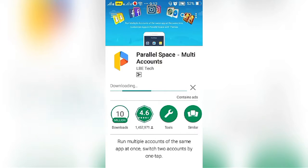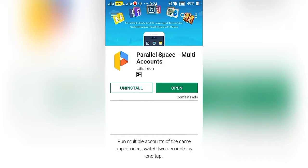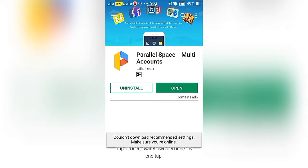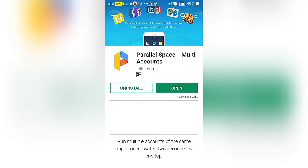The app is around 4.95 MB. Parallel space multi-account is fully installed, then open the app.